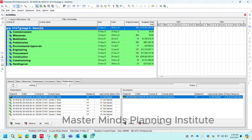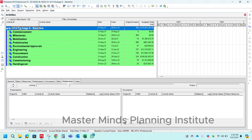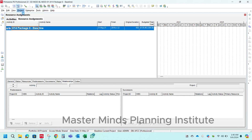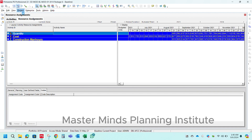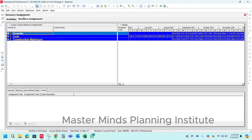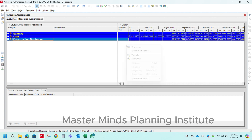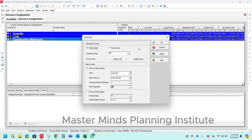Open Primavera P6 and open any sample project. Now go to the resource assignment window. Click on resource assignment and select the resources you want to include in the histogram. Now go to the display and right click.